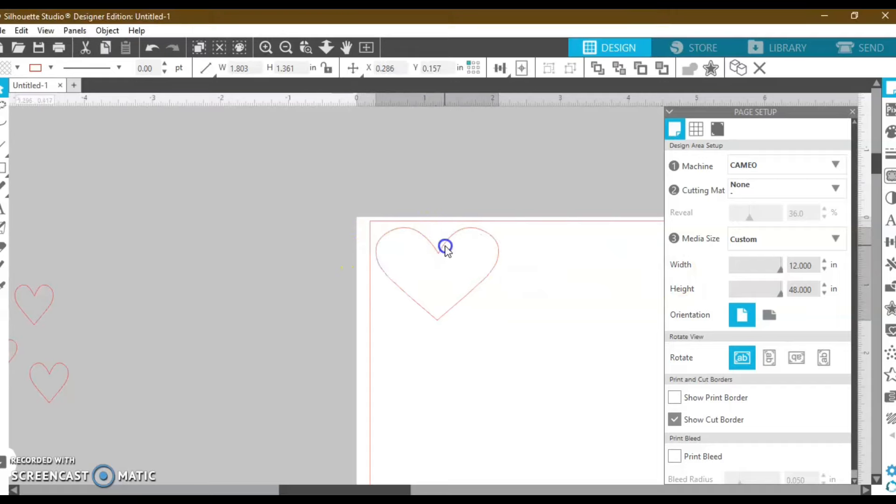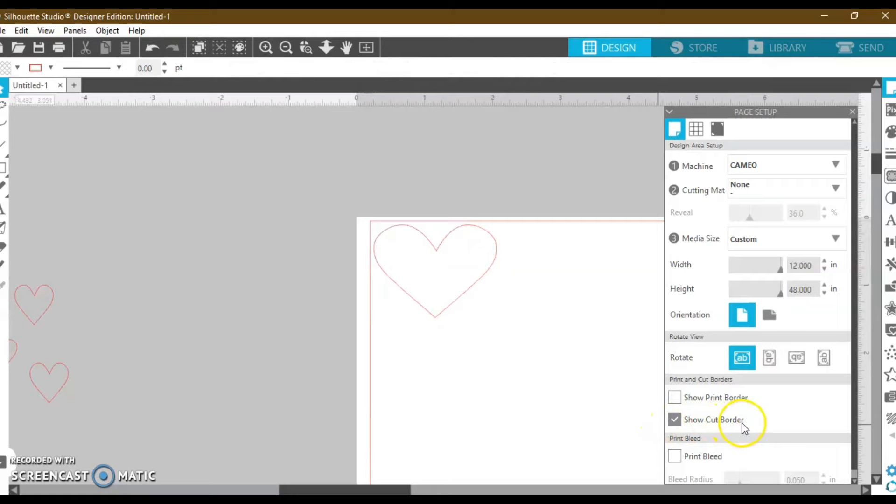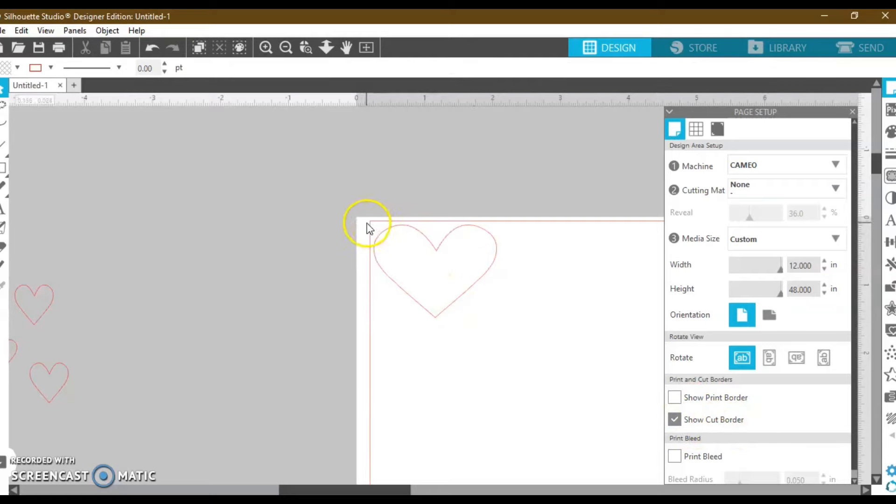so I need to scoot this over, because I have right here, show cut border, I have that selected, so that tells me that I need to stay within these lines in order for my Silhouette to cut correctly.